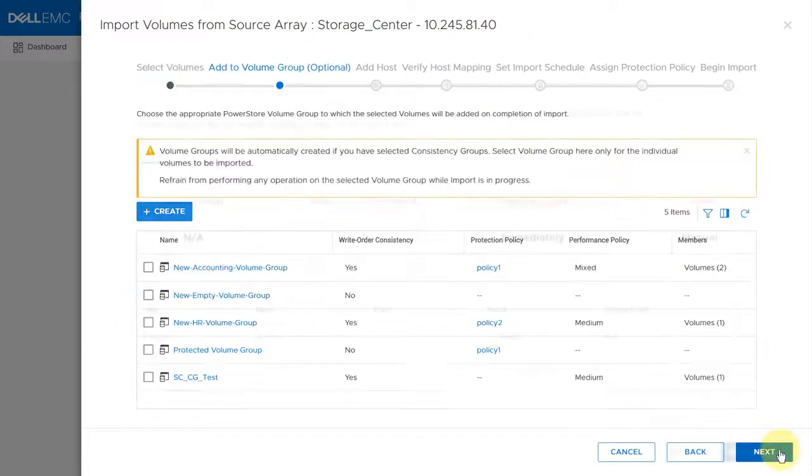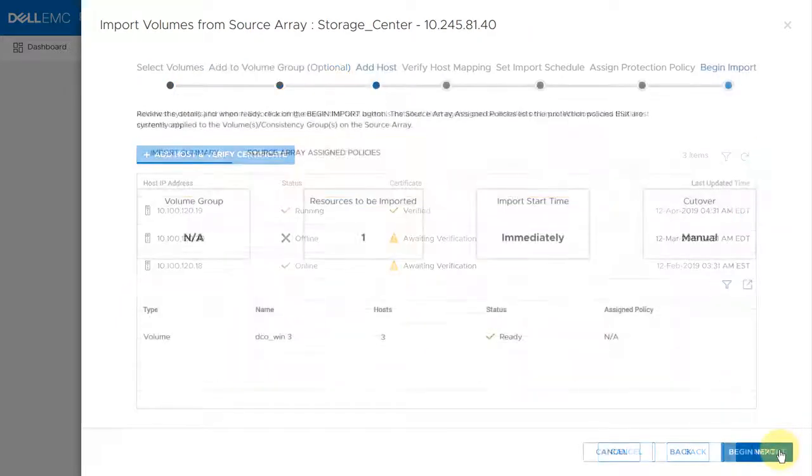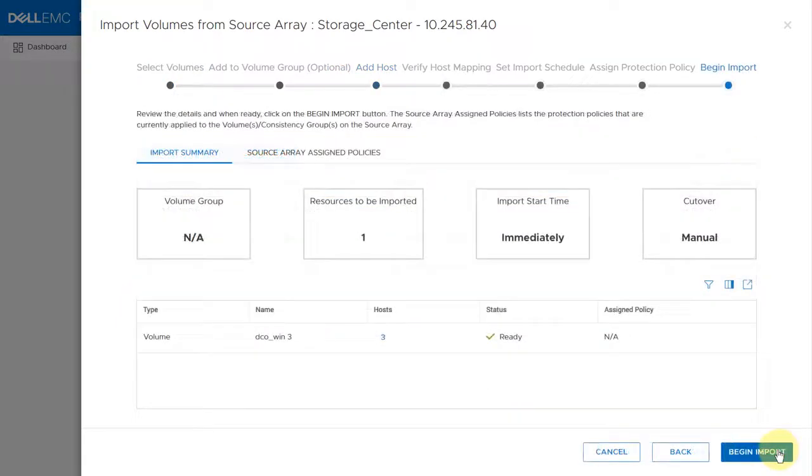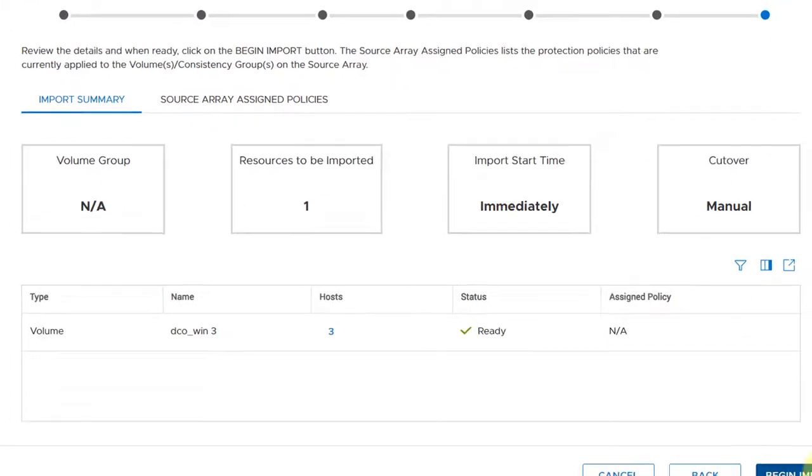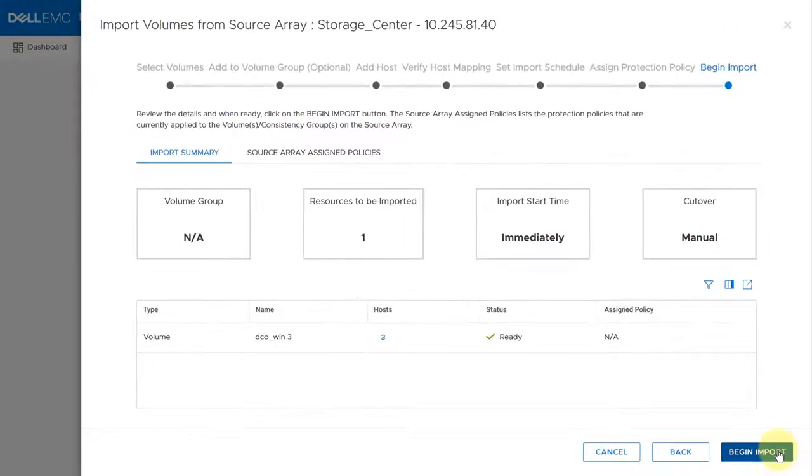After you complete the wizard, the system generates a summary of the import session information. Make sure that the import session information in the summary is accurate and complete, then click begin import.